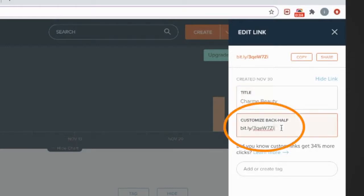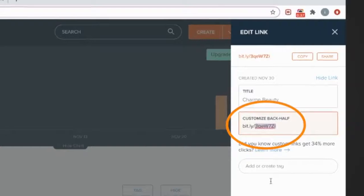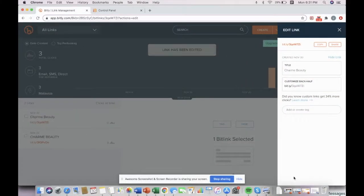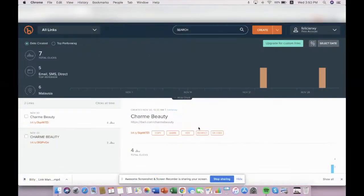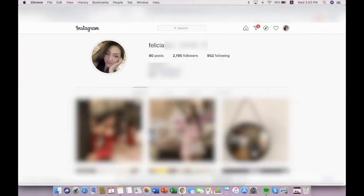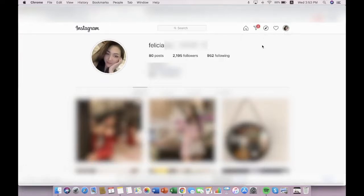And this will be your bitly link. You just need to save it. Once you have created the link, you may copy your link and paste it on your social media platform or any of your business accounts.